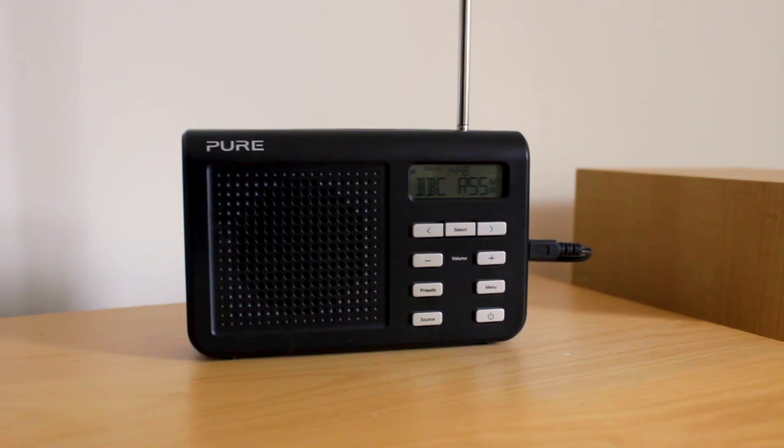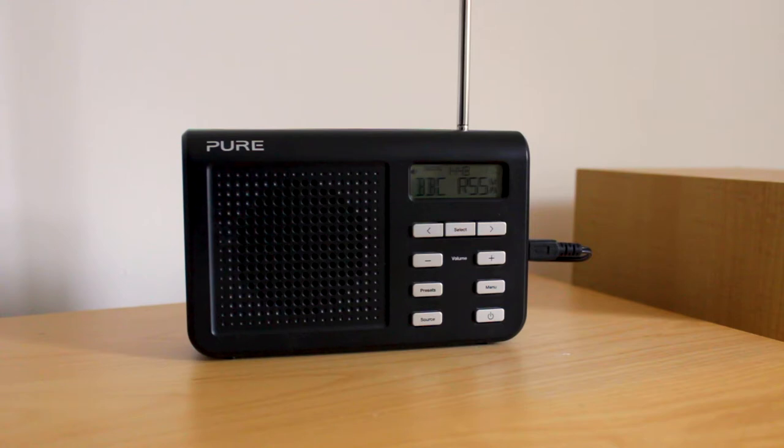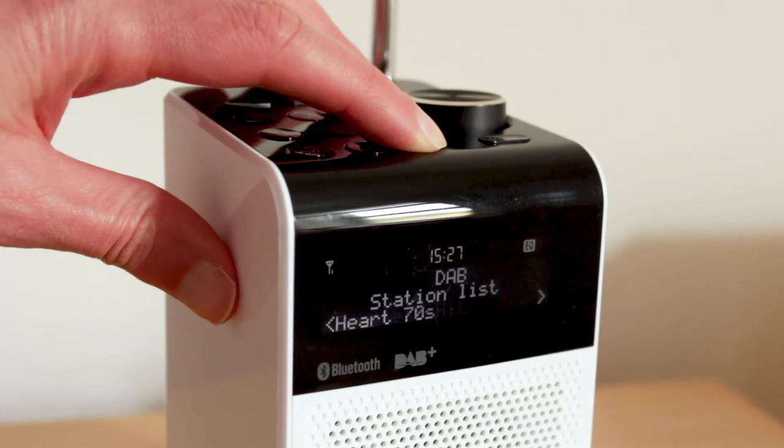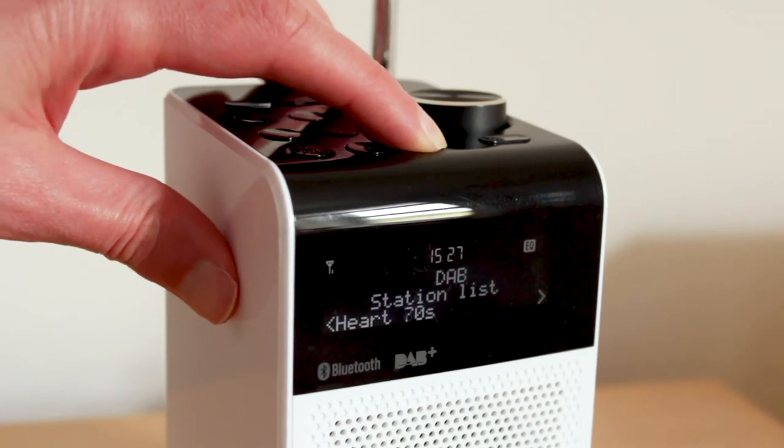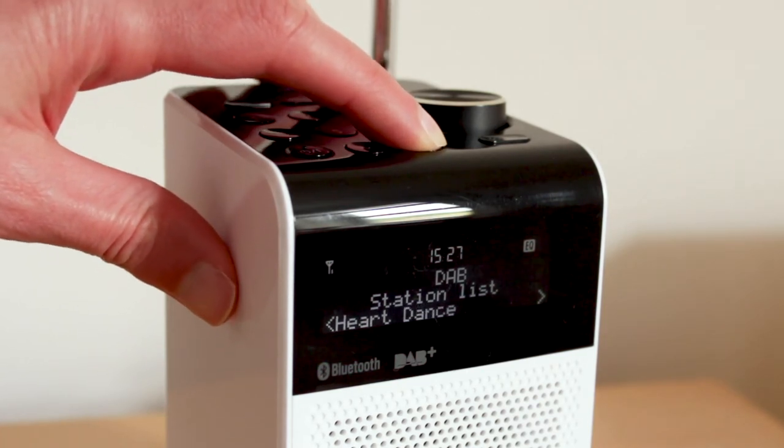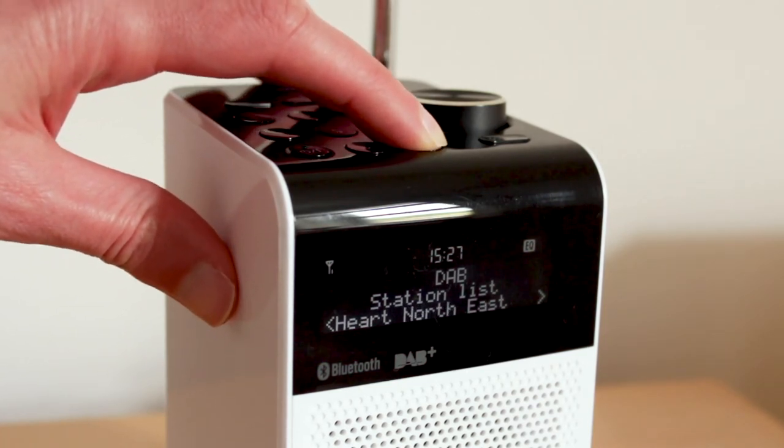In this video, I'm going to upgrade a Pure digital radio so that it can receive DAB Plus radio stations. Over the last few years, some digital radio stations have migrated from the original DAB format to DAB Plus.